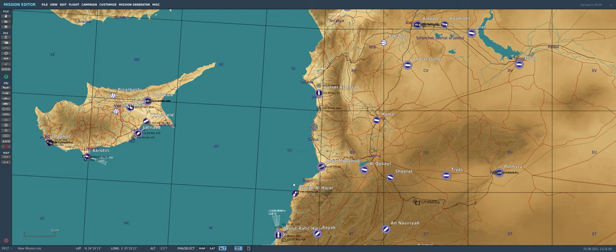When you're first greeted by the mission editor it looks really complex, like holy crap how do I even begin to create something here. The biggest piece of advice I could give you is have a plan — have something in mind that you would like to create, whether that's a little dogfighting scenario, a strike mission, or just some free flight and map exploration. Have an idea of what you want to create before you hop in so that way you won't get so overwhelmed.